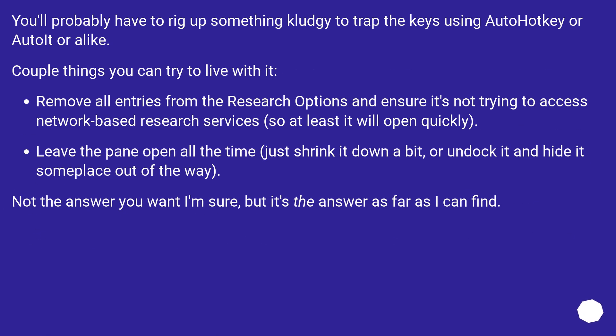You'll probably have to rig up something kludgy to track the keys using AutoHotKey or AutoIt or alike. Couple things you can try to live with it. Remove all entries from the research options and ensure it's not trying to access network-based research services, so at least it will open quickly.